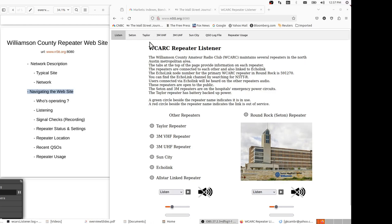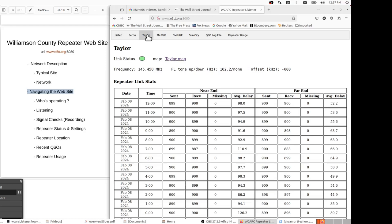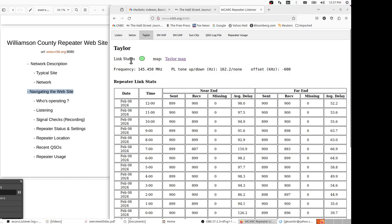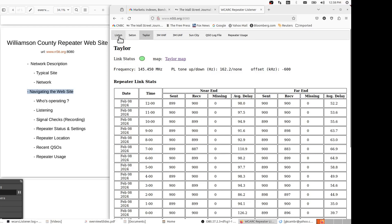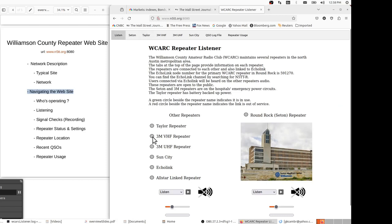So let's take the Taylor tab and right away we see a green dot for the link status. That link status indicates that there's internet connectivity between the hub location and the Taylor site. So there's a program that runs and sends four packets per second and each packet is time stamped. And as long as there aren't an excessive number of packet losses, that status will remain green.